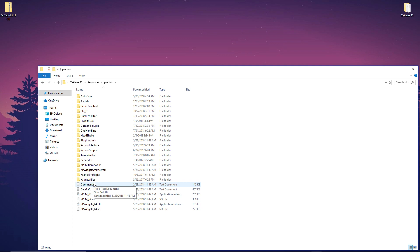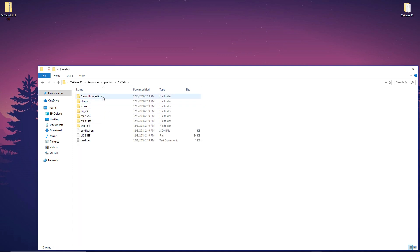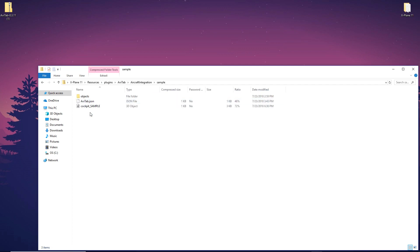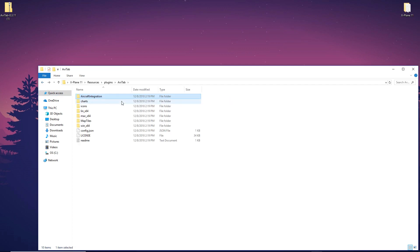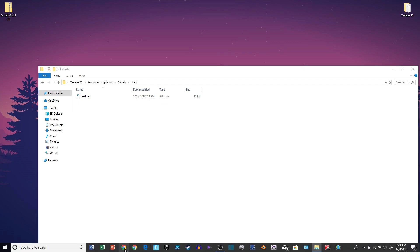I just realized I had AviTab before and I installed about 70 charts because I constantly fly Alaska Airlines in X-Plane and I want to have all the charts to make it extremely realistic. I had it in the recycling bin — anyway. You're going to see it sorts in alphabetical order. If you have AutoGate, which you definitely should — I might put a link in the description for that — AviTab will be right there. You have Aircraft Integration, and then Charts, which is the most important part.